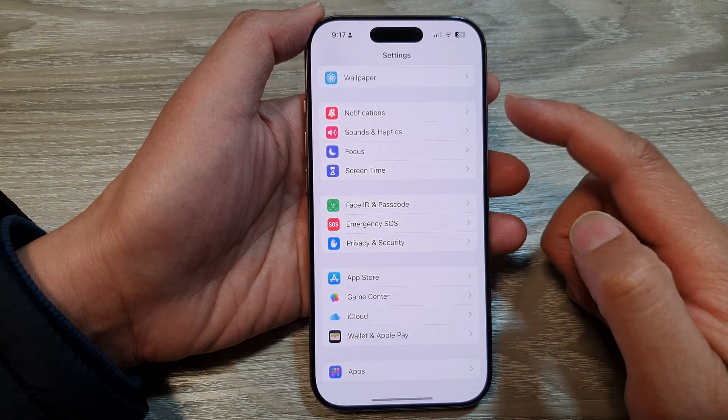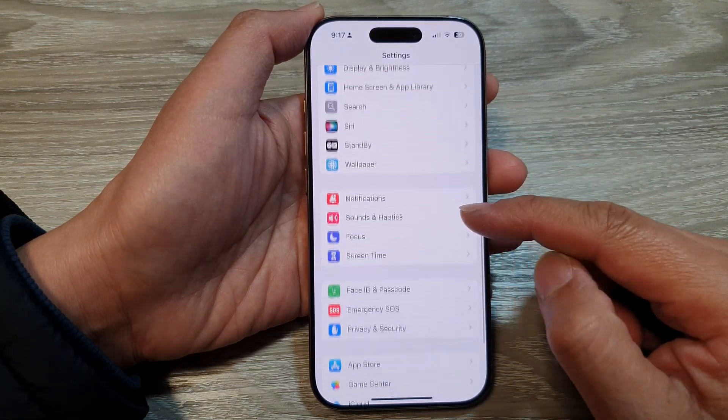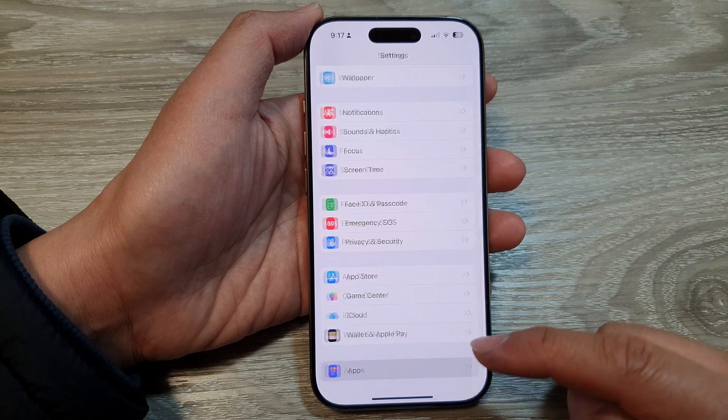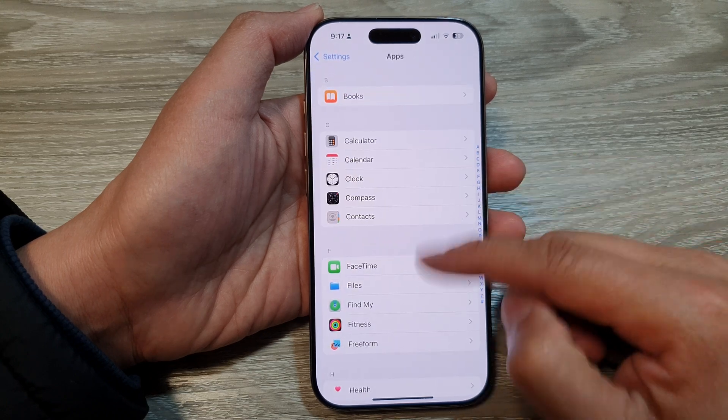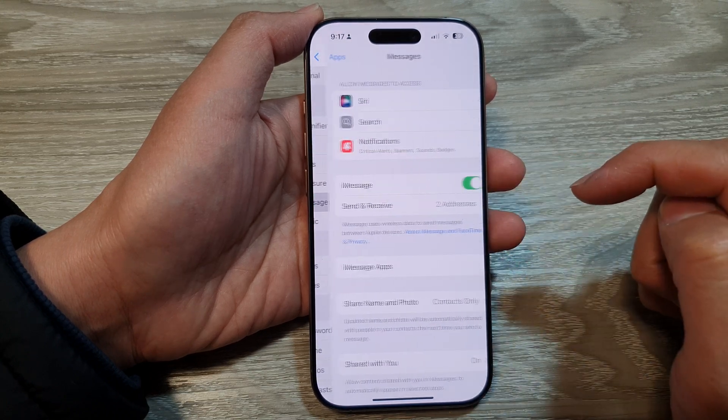Then in the settings page, scroll down and then tap on apps. Next, tap on messages.